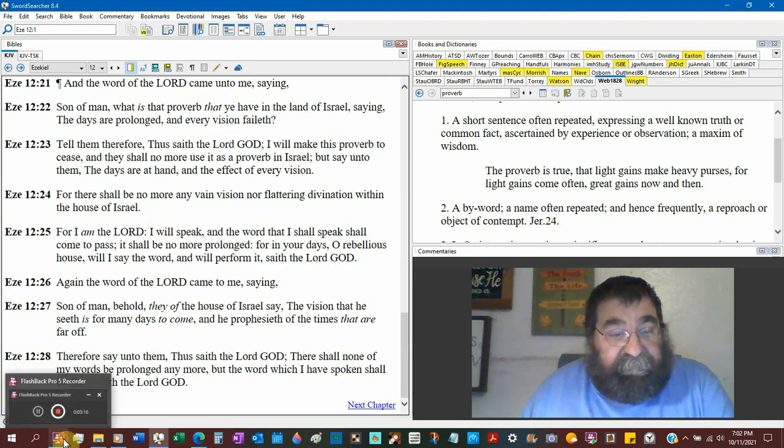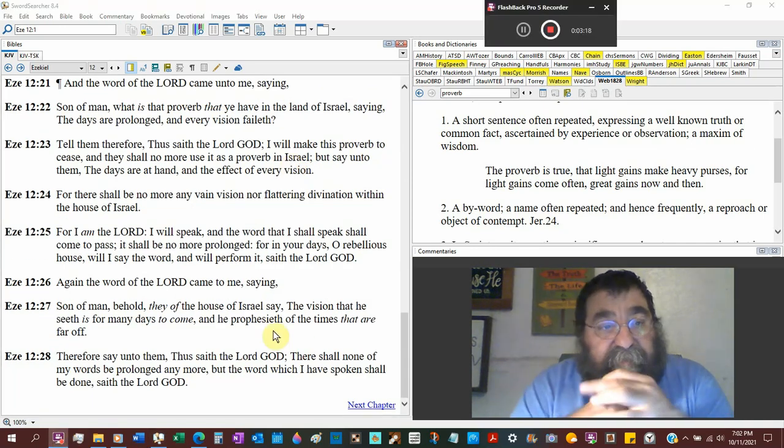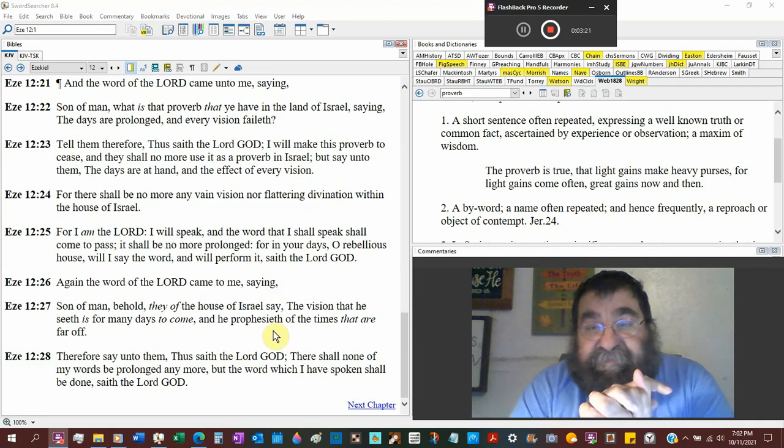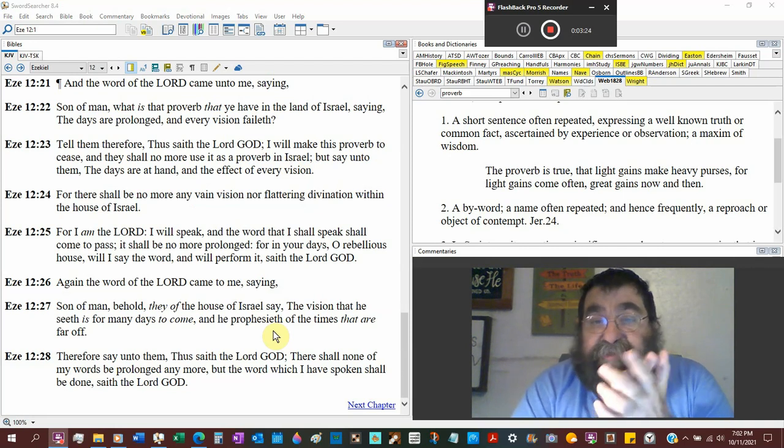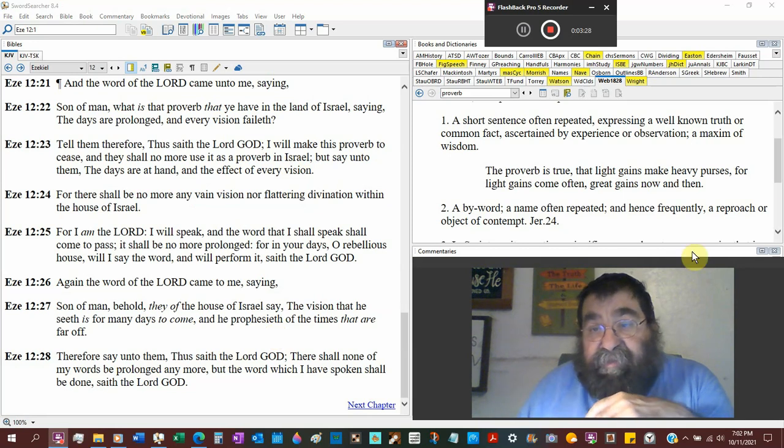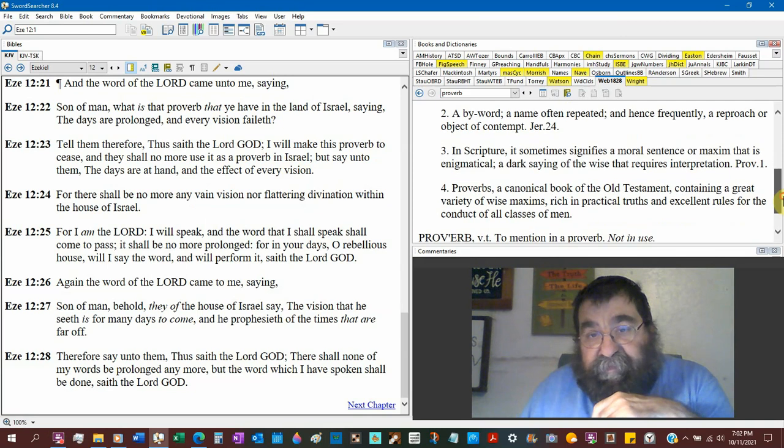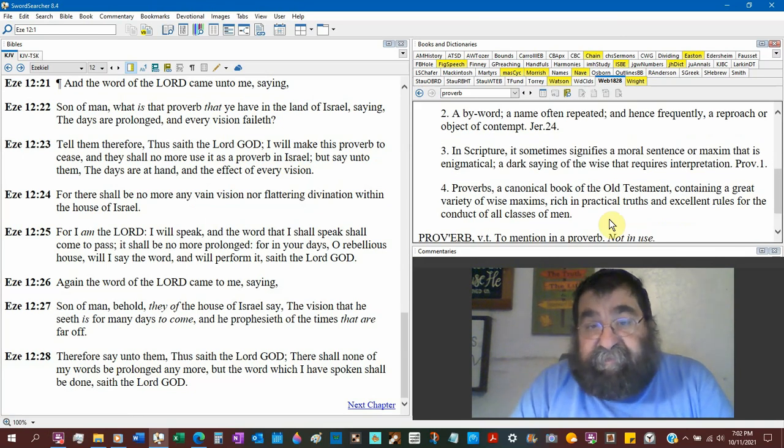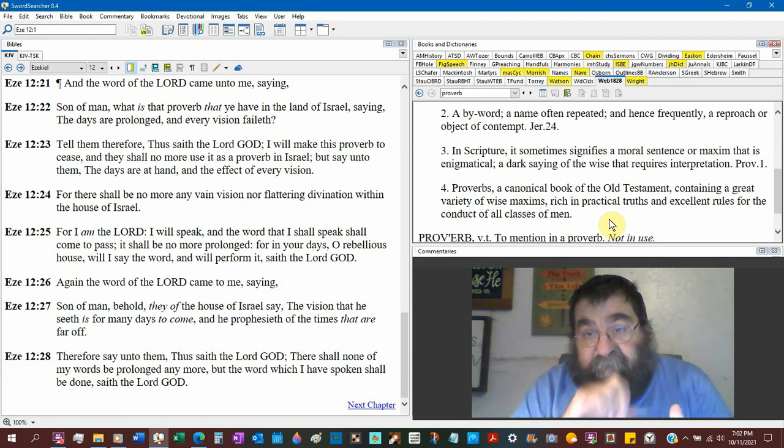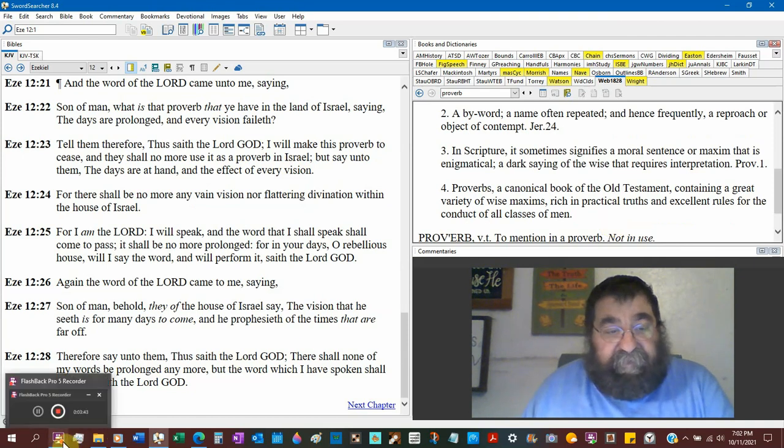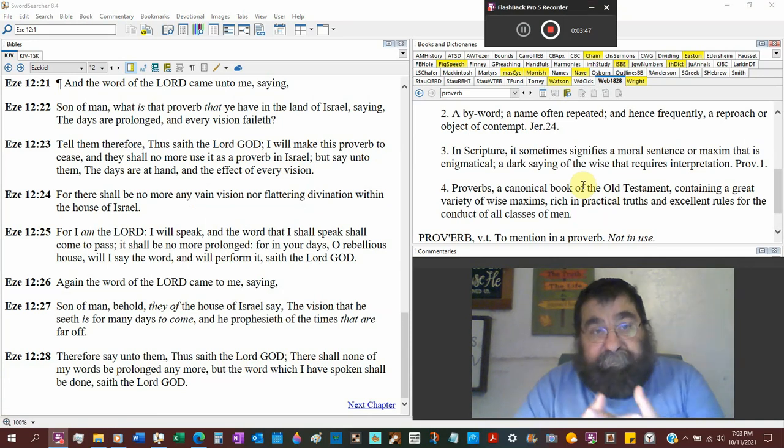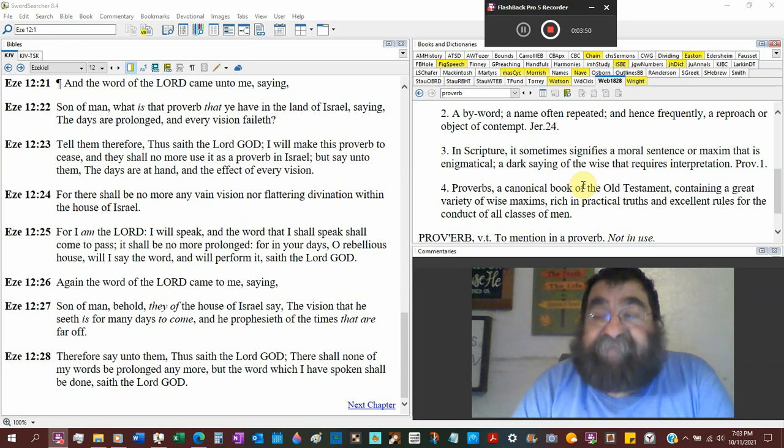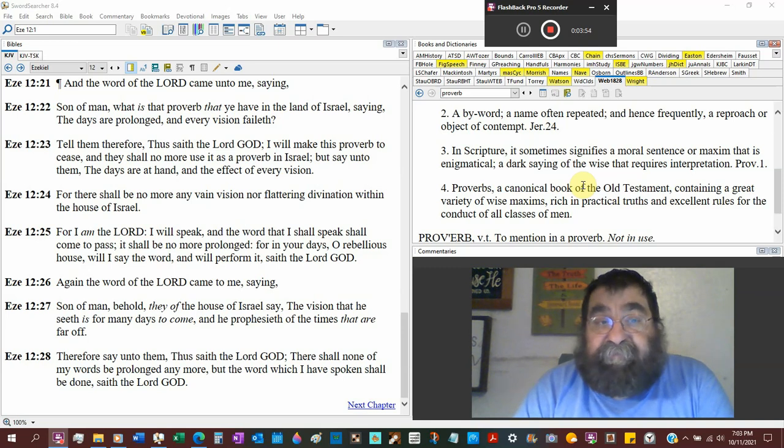The word of the Lord came unto me saying Son of man. What is the proverb? Now, a proverb is a short sentence often repeated. Expressing a well-known truth or common fact. And also, in scripture, it sometimes signifies a moral sentence or maxim. What is that proverb that ye have in the land of Israel?